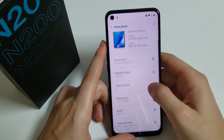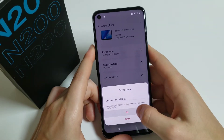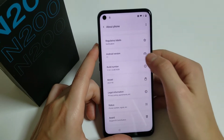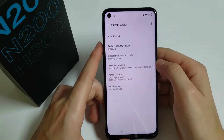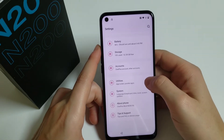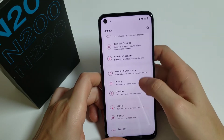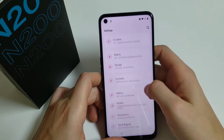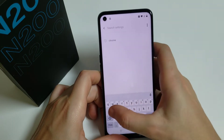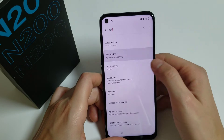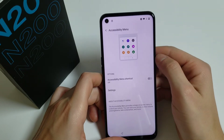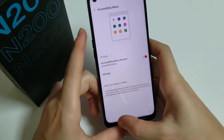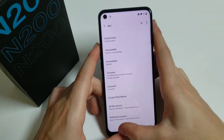As you can see, this is the Nord N200 5G and it has Android version 11 — that's the model of the phone. Now we have to search for Accessibility.